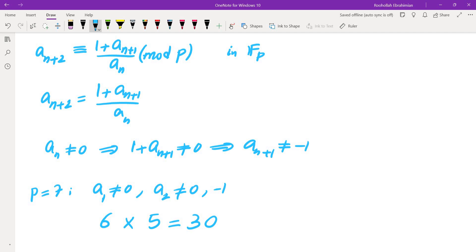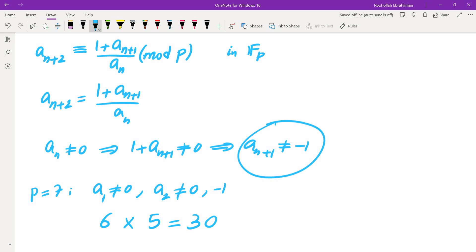Another key observation: since there are only finitely many values mod P — at most P-2 possibilities per term (excluding 0 and -1 from the second term onward) — the sequence of consecutive pairs (a_n, a_{n+1}) must eventually repeat, making the sequence periodic.